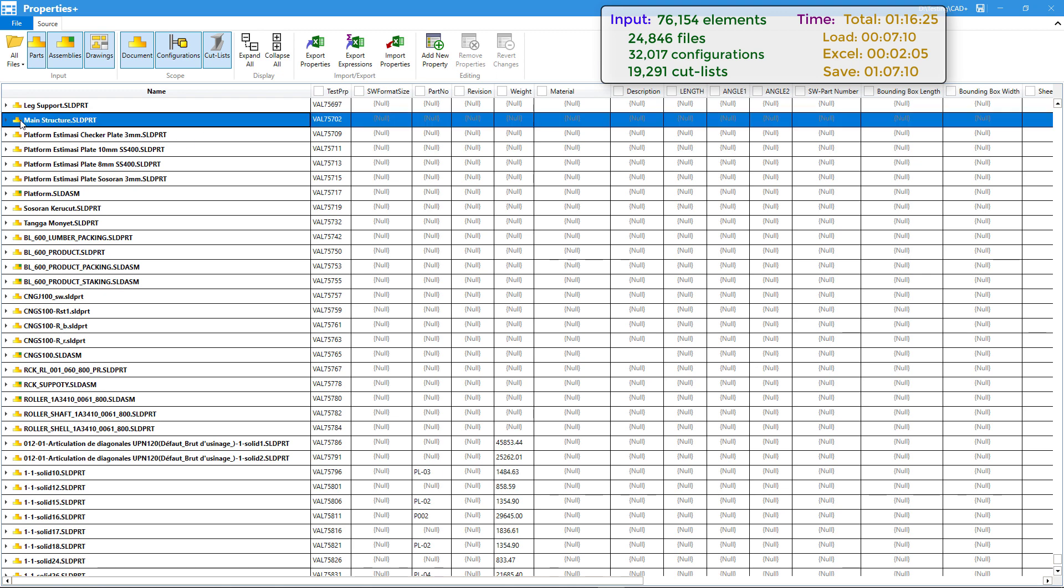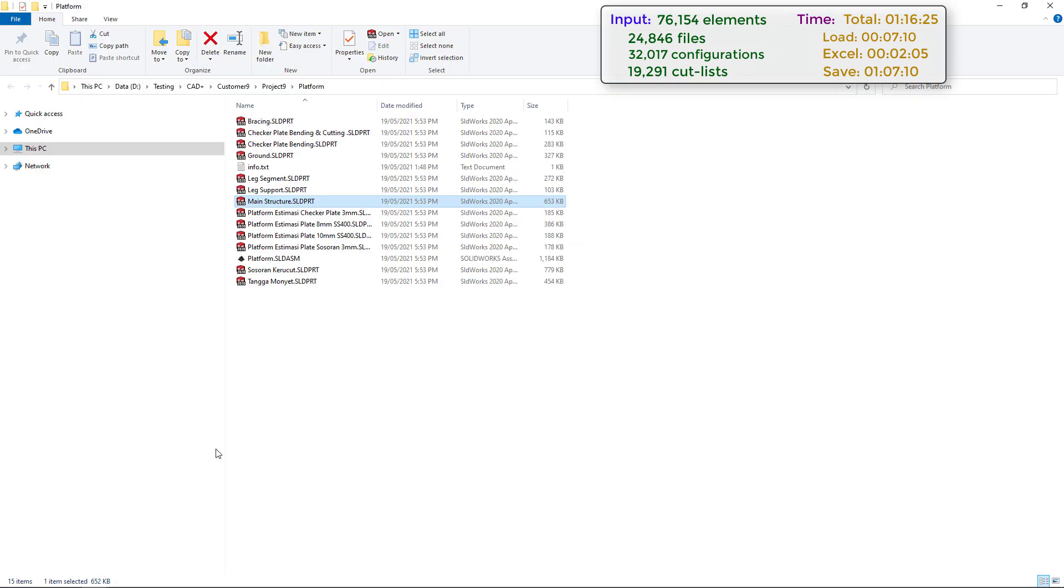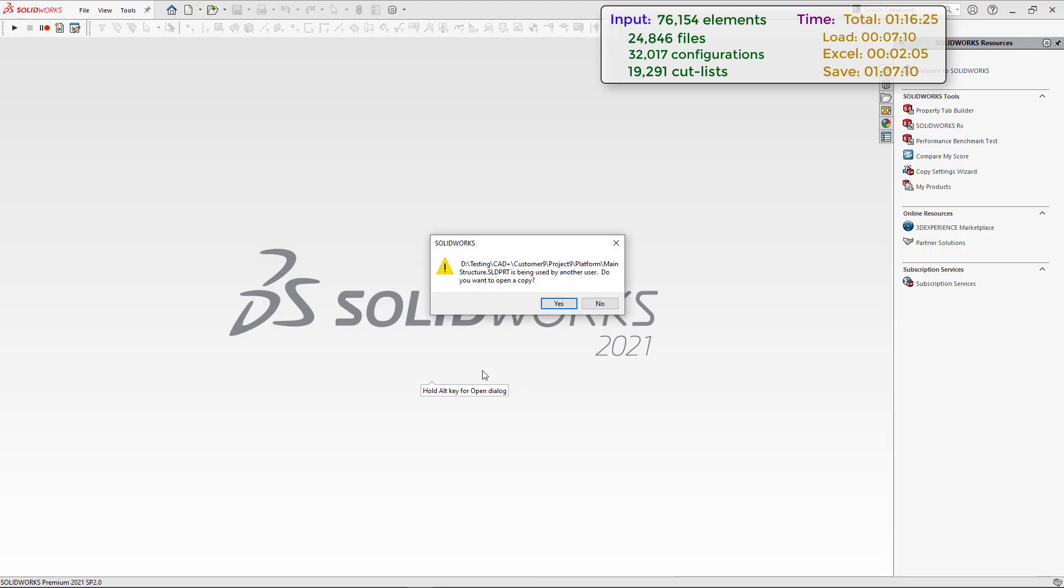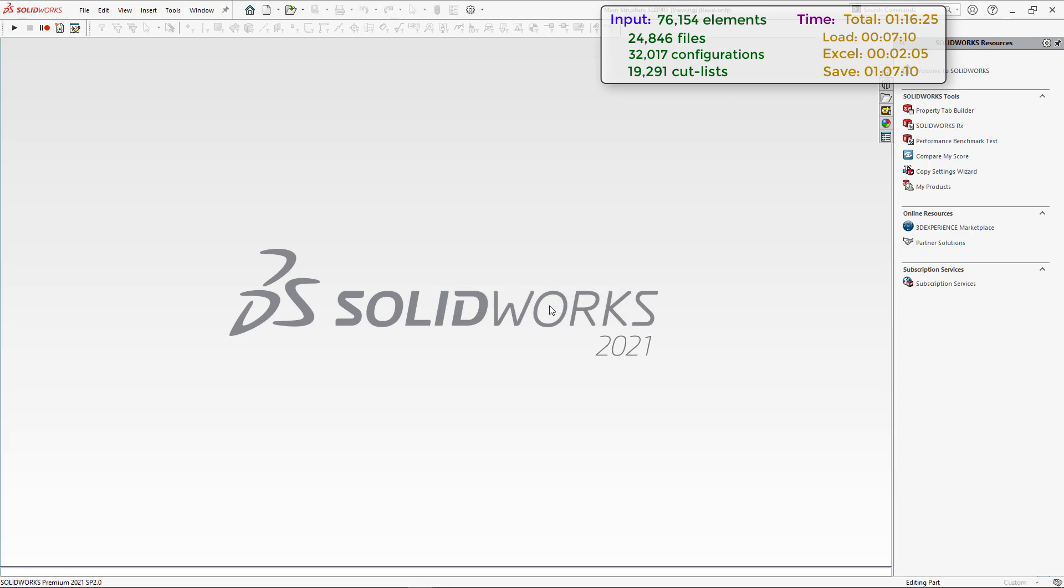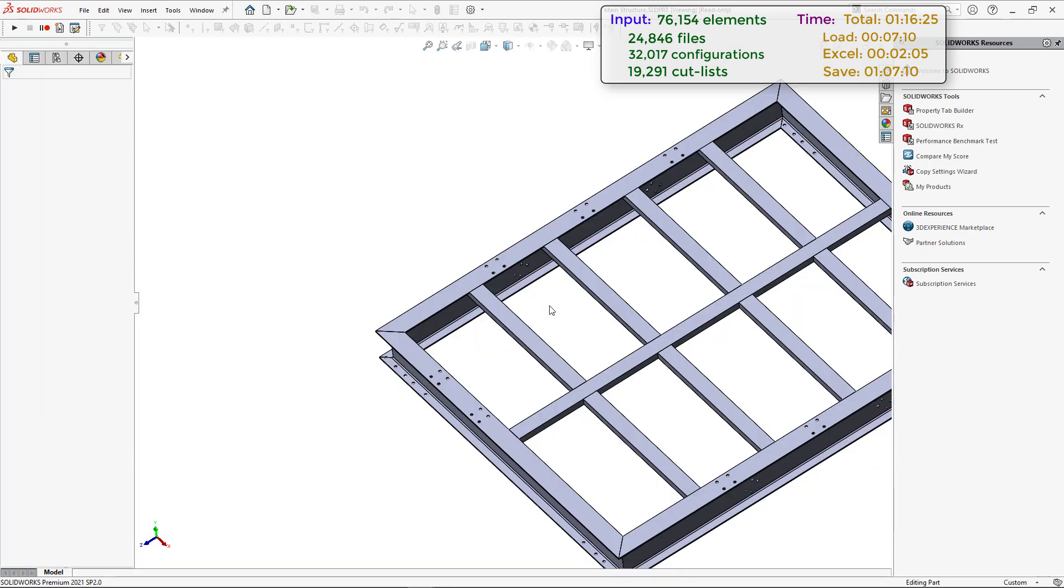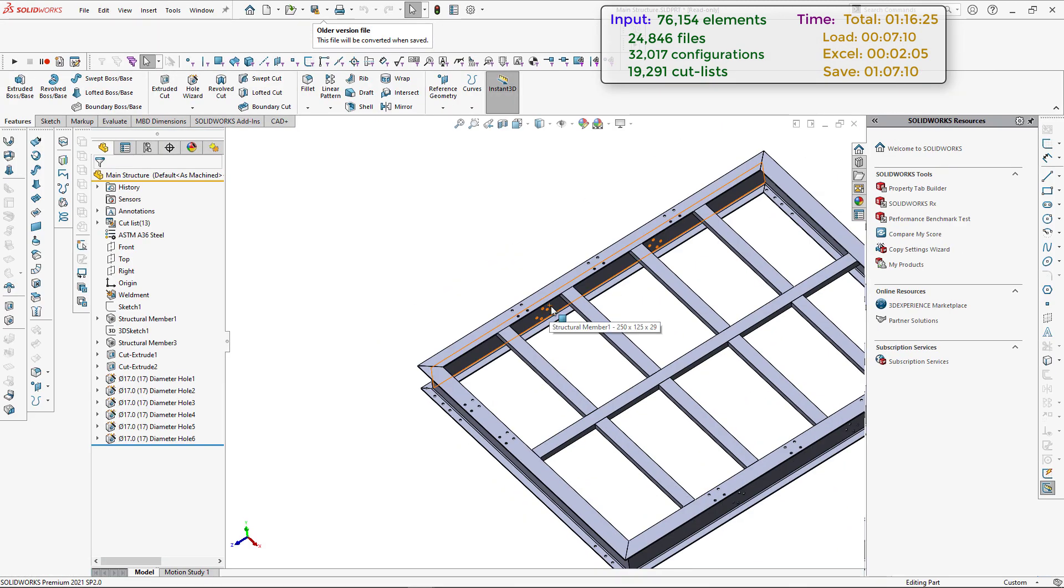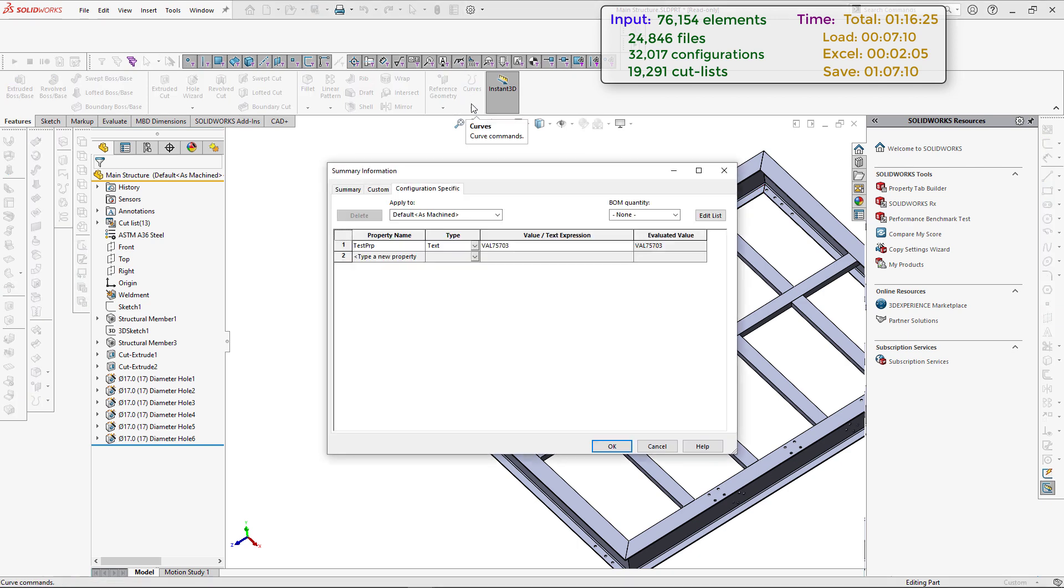We can now open some of the files to explore the result. You can just navigate to the file by clicking the Open in File Explorer command. Now you can just double-click on a file and open it in SOLIDWORKS. As I haven't closed Properties Plus yet, this file will be opened as read-only as it is used by Properties Plus tool, but we can simply go and explore custom properties.